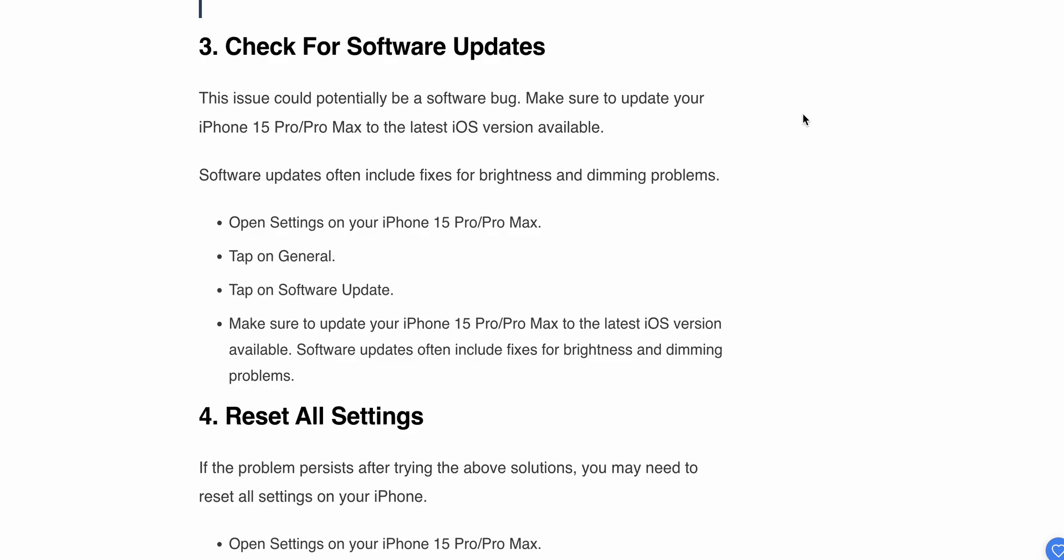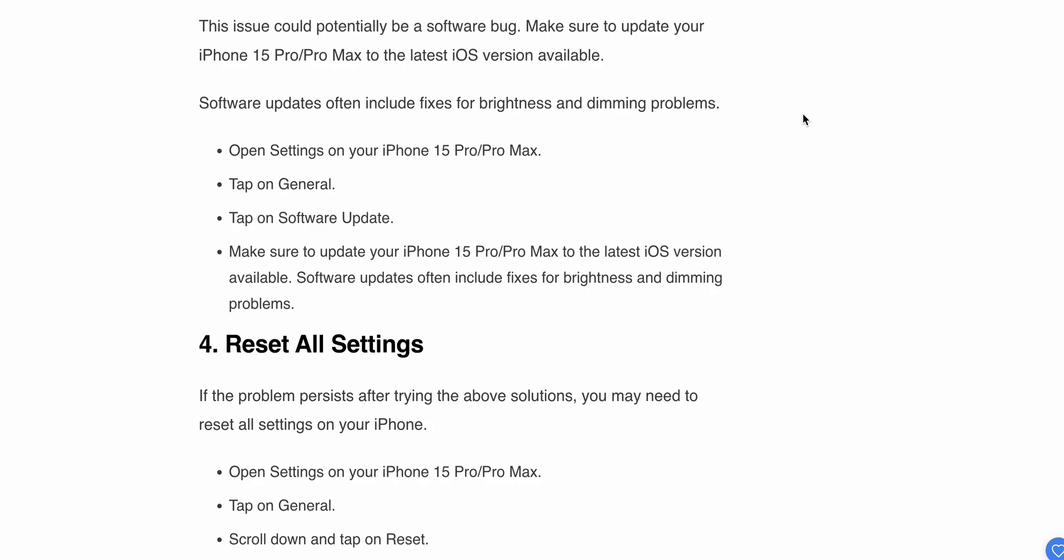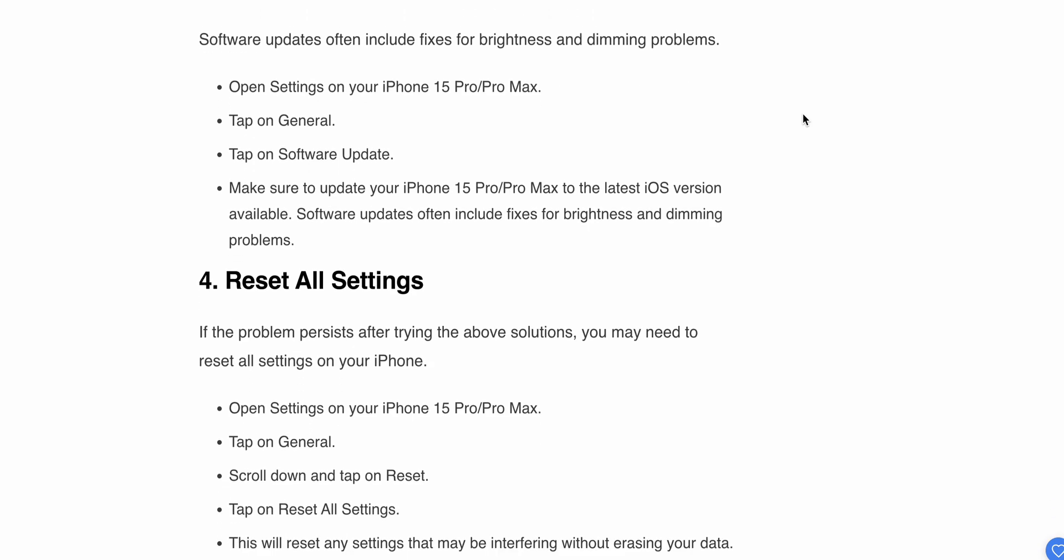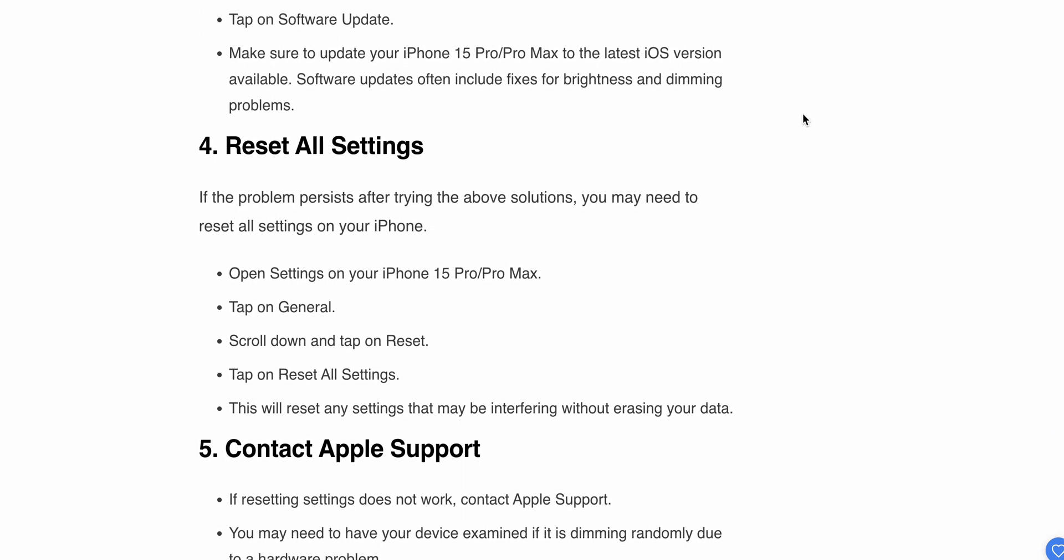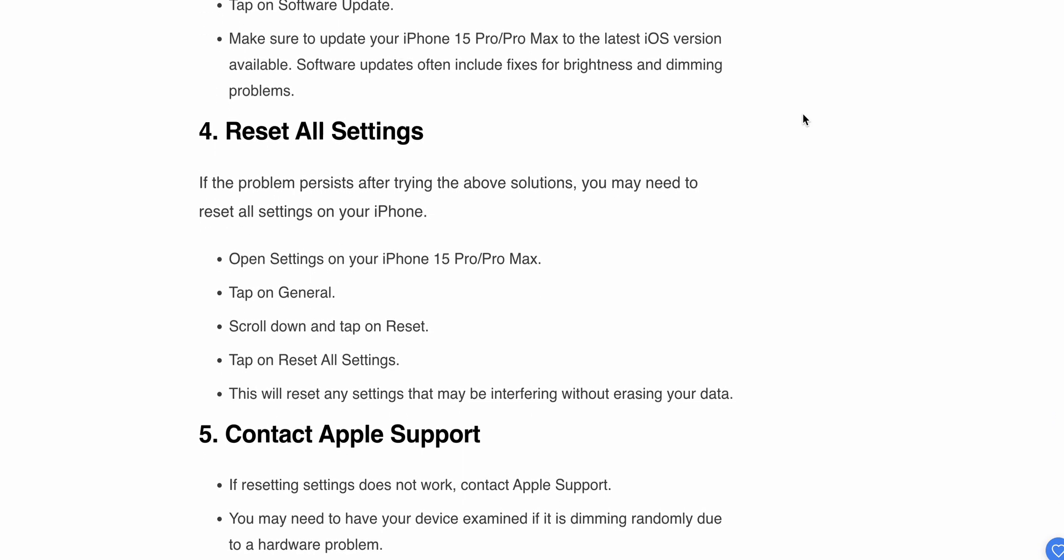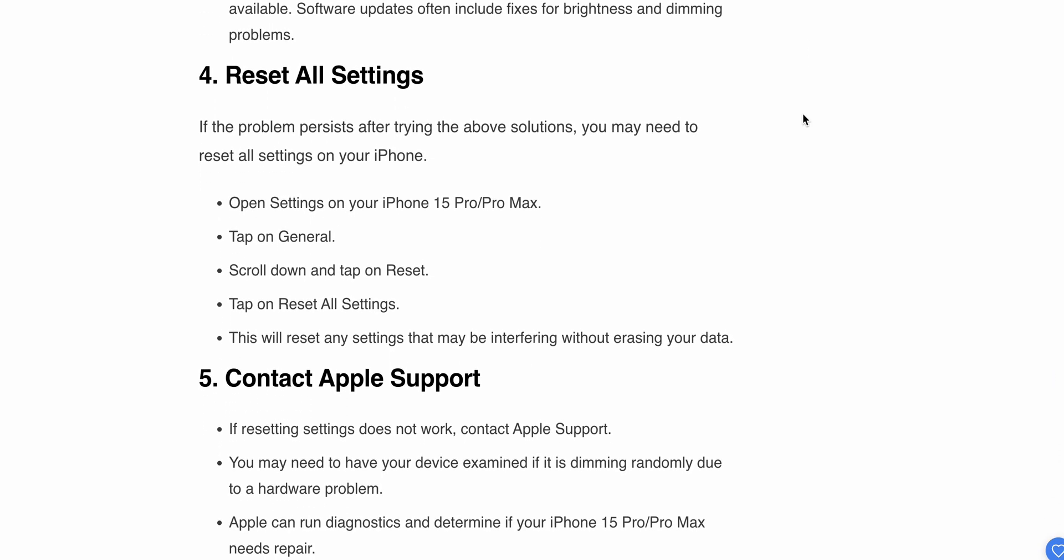Open Settings on your iPhone 15 Pro, then tap on General, then tap on Software Update. Make sure that you update your iPhone 15 Pro Max to the latest iOS version available. Software updates often include fixes for brightness bugs and dimming issues.